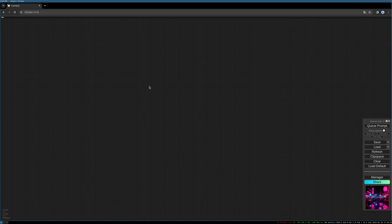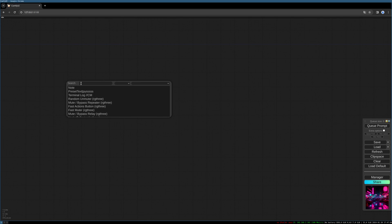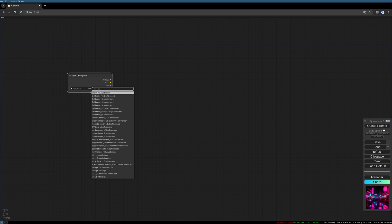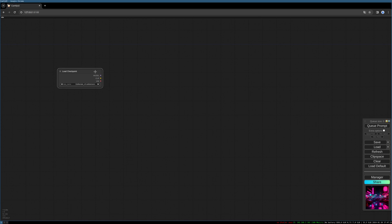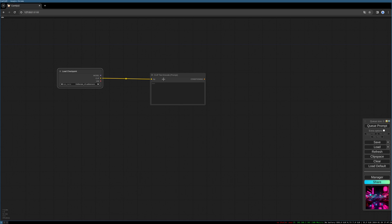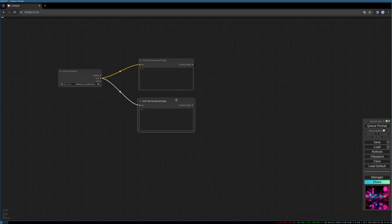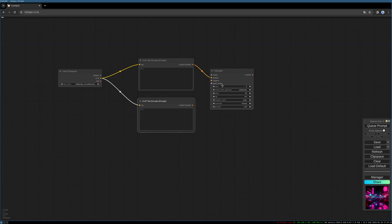Let's start by double-clicking the background and loading a checkpoint. For this we take the checkpoint loader simple node. After that we will need some text encoders for positive and for negative, and we will pipe this into our sampler.